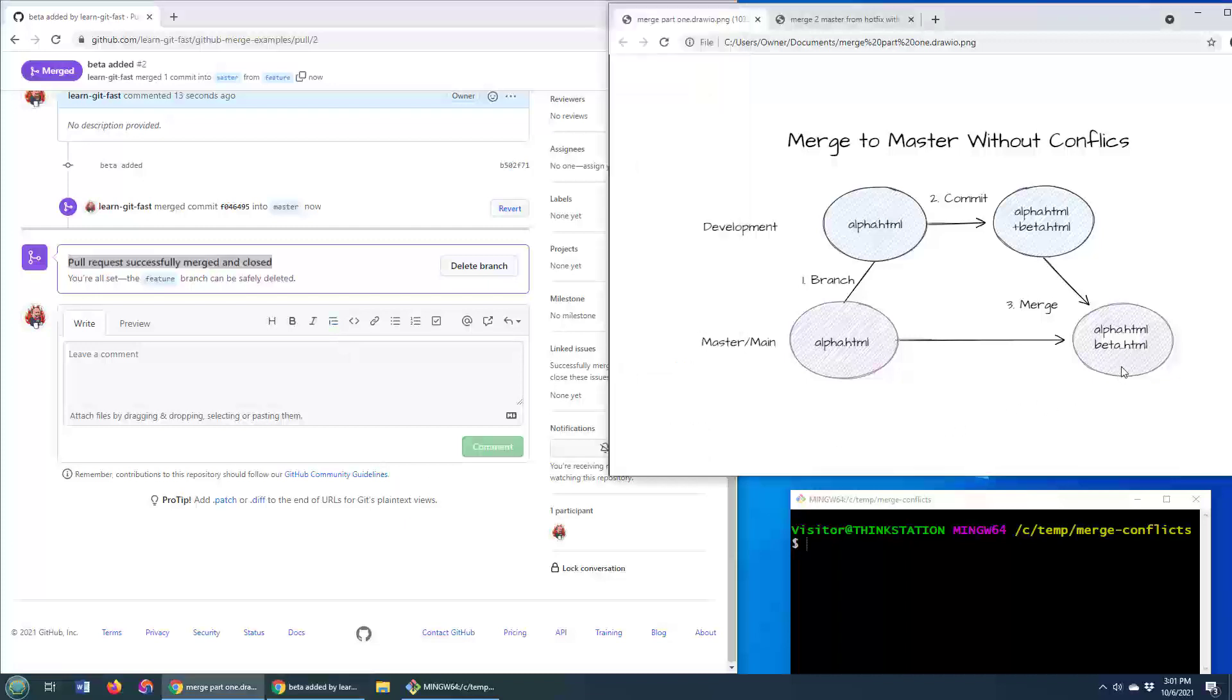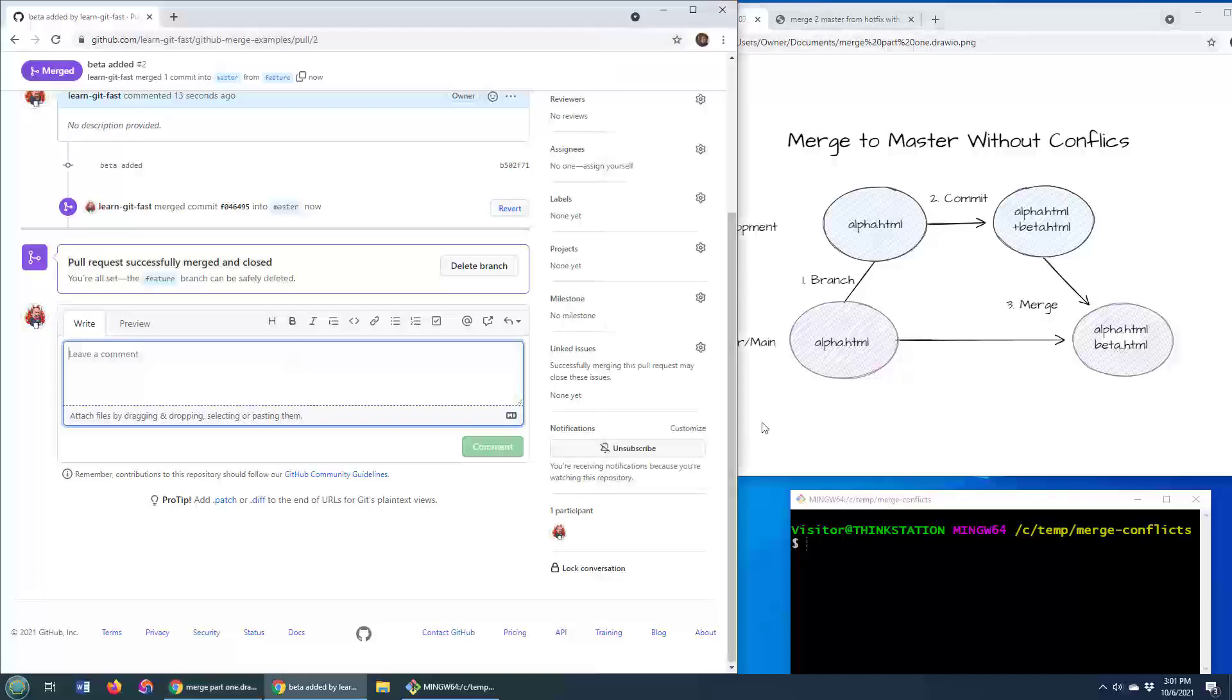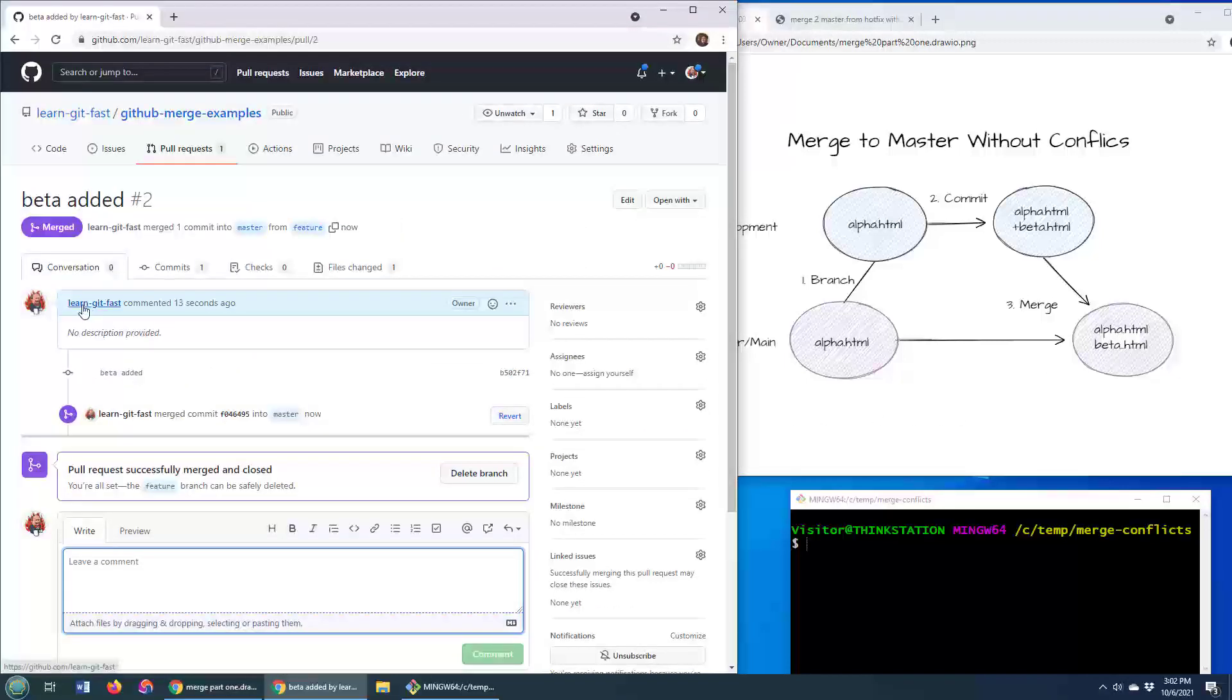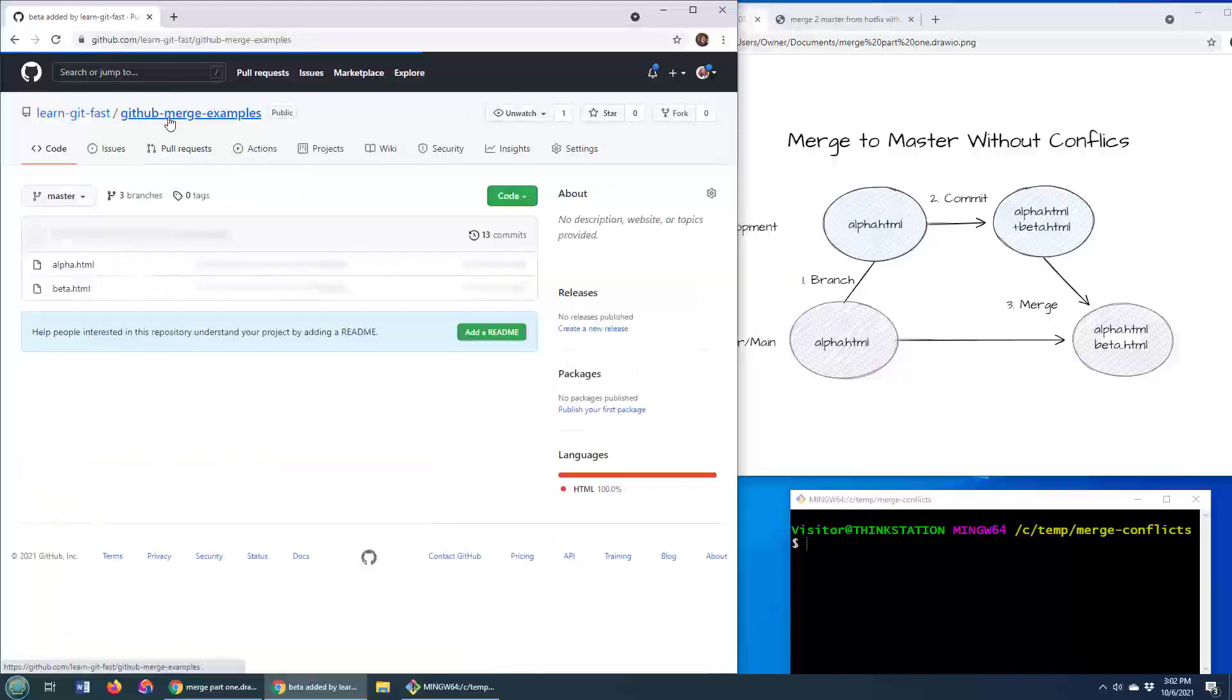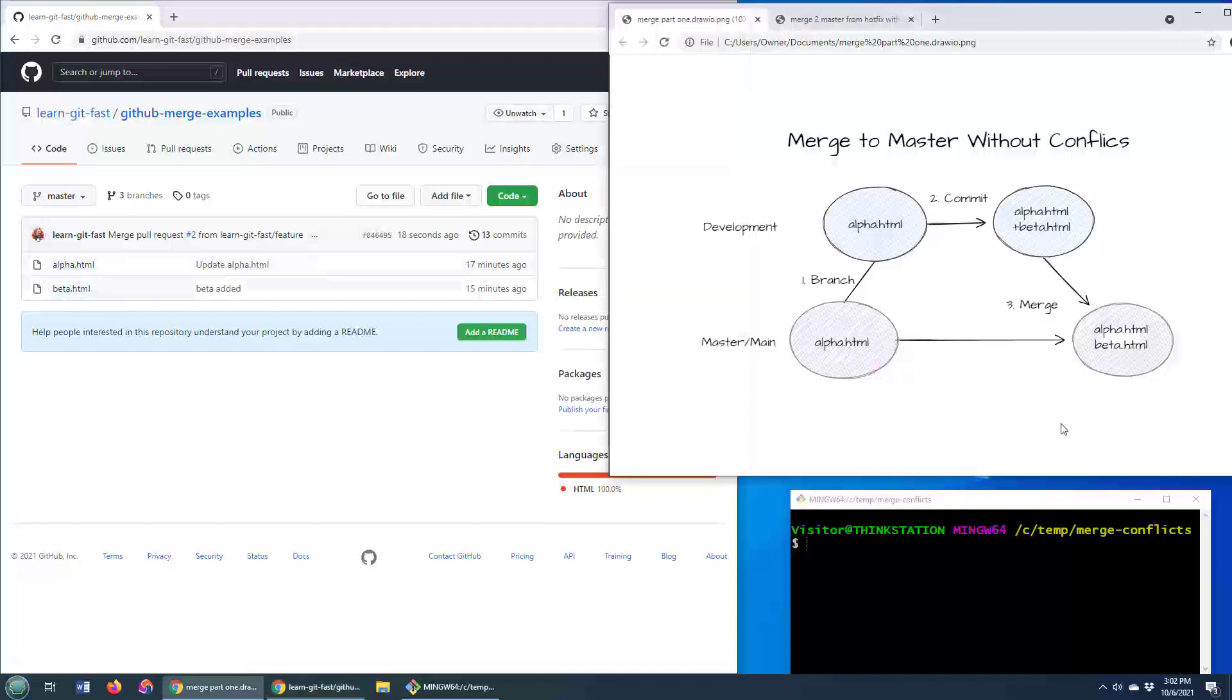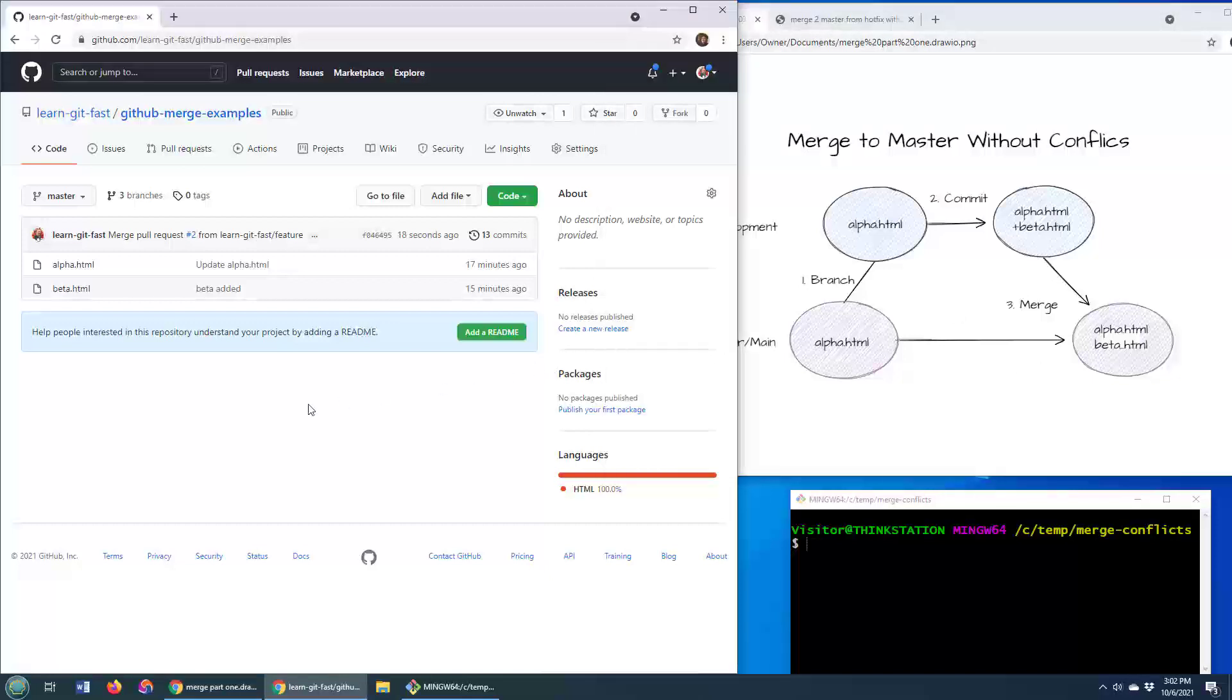And if I go back to the main branch, we should see that the main branch has both the alpha and the beta file in it. So let's go do that, head over to the master branch, and there we go. We've got the alpha file and the beta file. So we have accomplished this. We have taken a development feature branch and merged it into the master branch using GitHub.